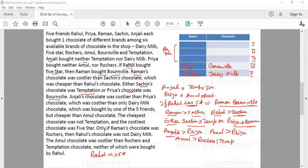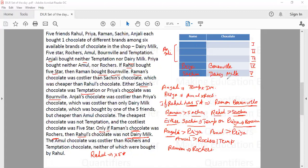The condition states: only if Raman's chocolate was Rochers, then Rahul would not buy Dairy Milk. Rahul is not buying Dairy Milk — Dairy Milk is bought by Sachin — so Raman must have bought Rochers. Now we know three chocolates are assigned: Bonville to Priya, Dairy Milk to Sachin, and Rochers to Raman.